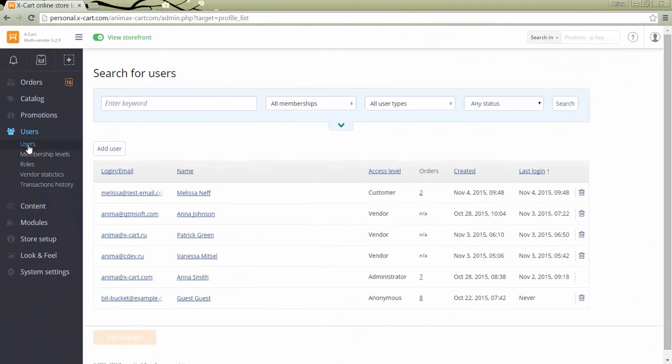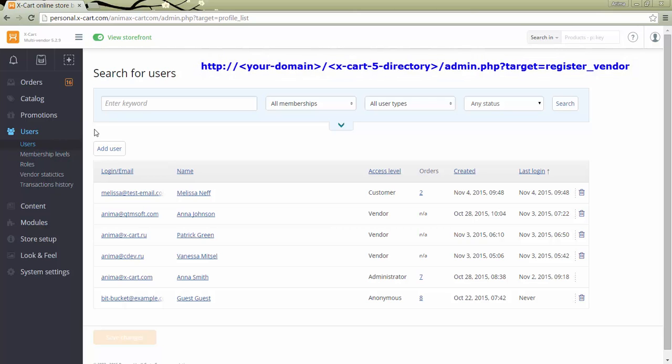You can add vendors to the users list in the admin area either by approving a vendor registration request or by adding a new vendor manually. A vendor registration link looks like this one. So if I add this part of the link to my cart URL, a vendor registration page opens.